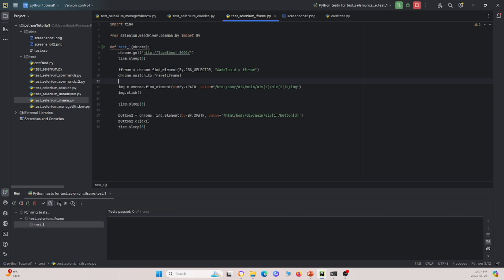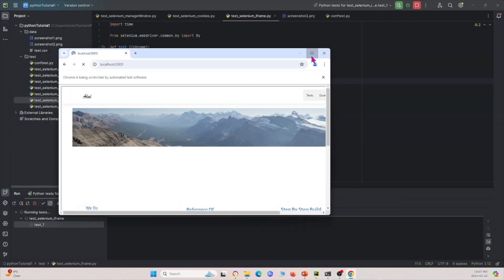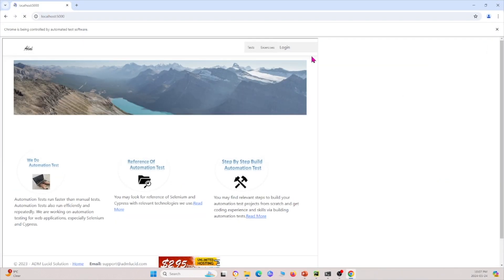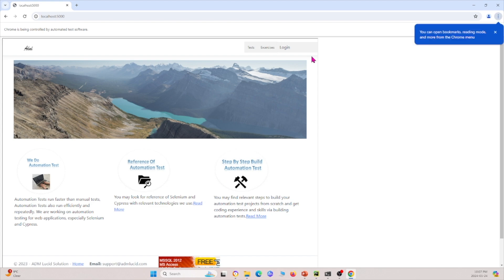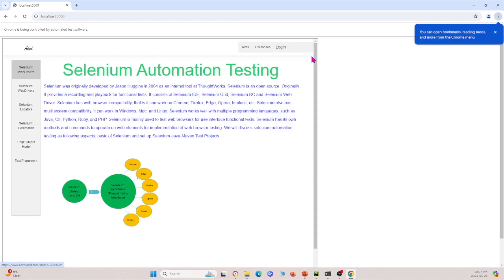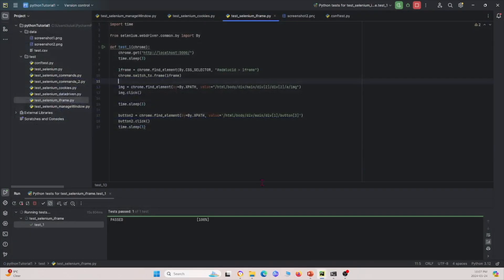If I run this again and drag the window over and maximize it, we see it clicks the image, pops up a new thing on the page, and clicks another button. The test passes. That's great.